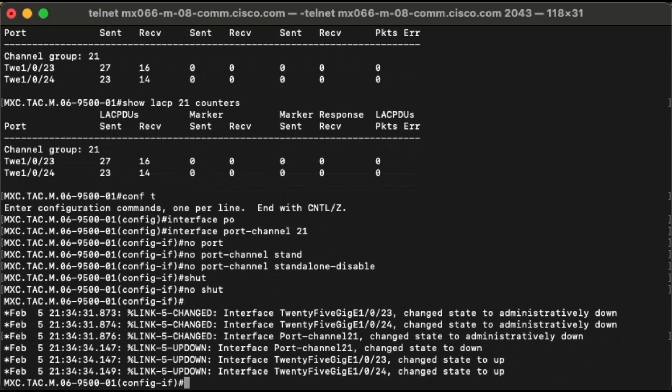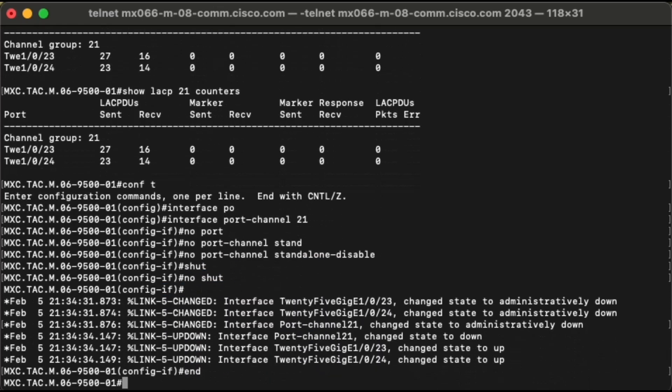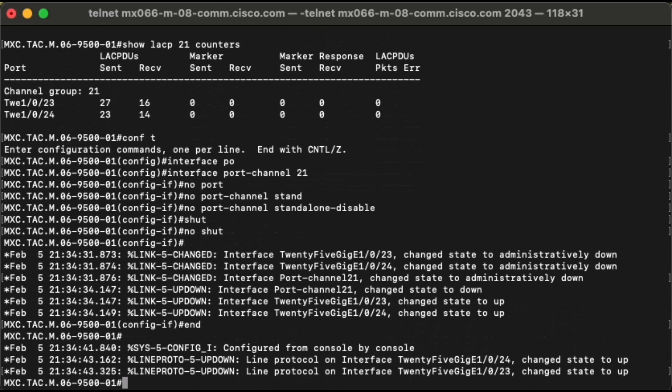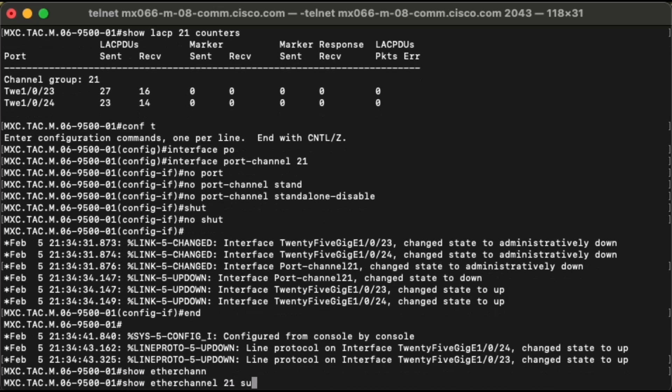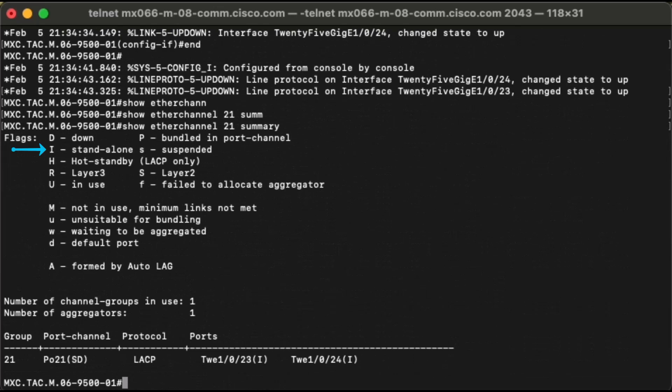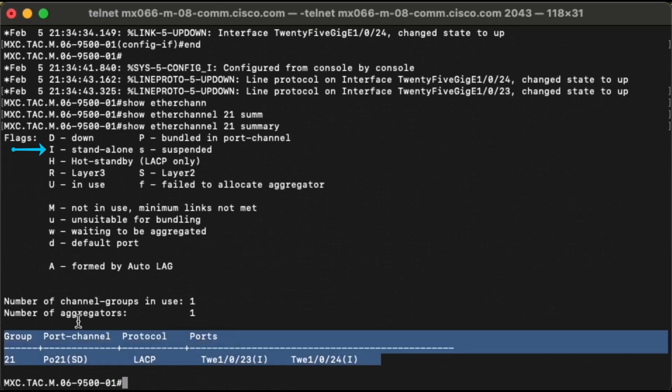If we refer to the show etherchannel 21 summary output, the state of members will be uppercase I, which refers to standalone mode.